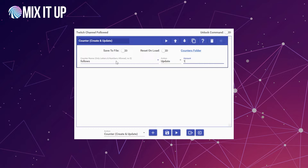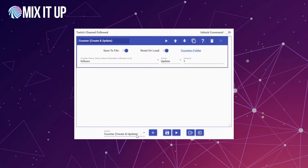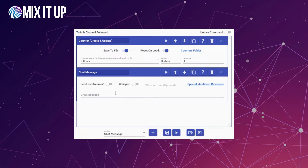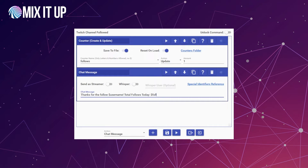We're going to set it to update by one, and we'll save it out to a file to show that option. We'll also toggle reset on load so we track the total number of follows unique per stream — since we shut down Mixup every time we're done, it would relaunch and reset the counter to zero at the very beginning. Then we're going to add a chat message that says something like: 'Thanks for the follow, $username — total follows today: $follows.'